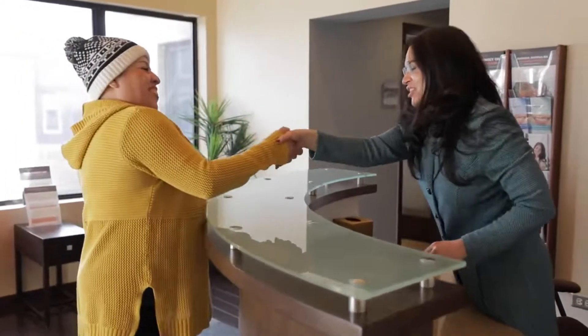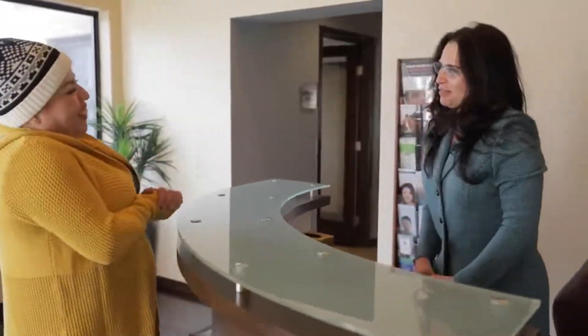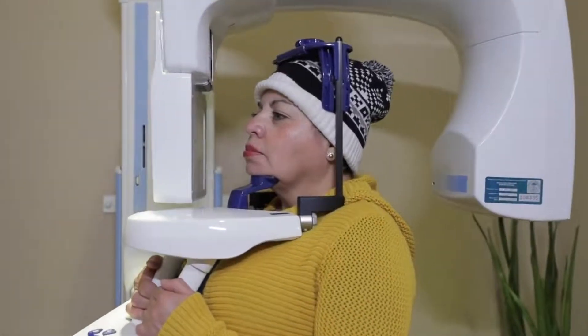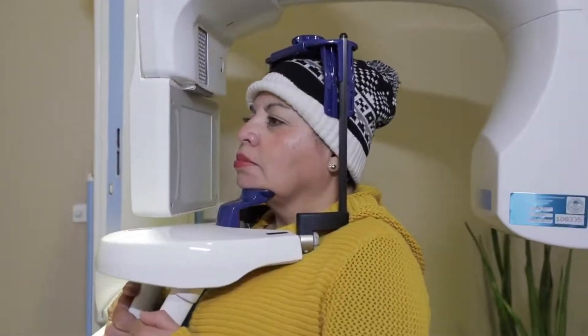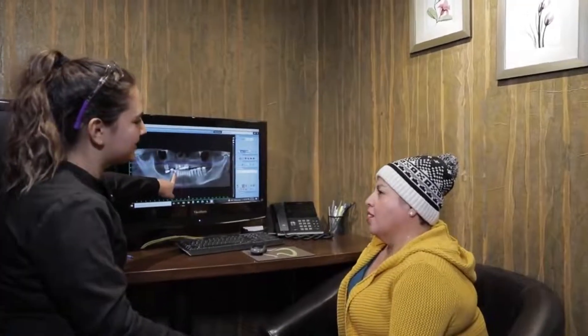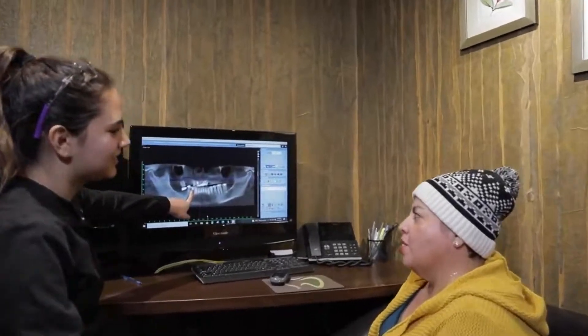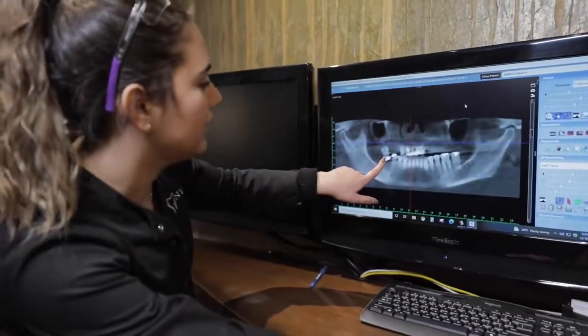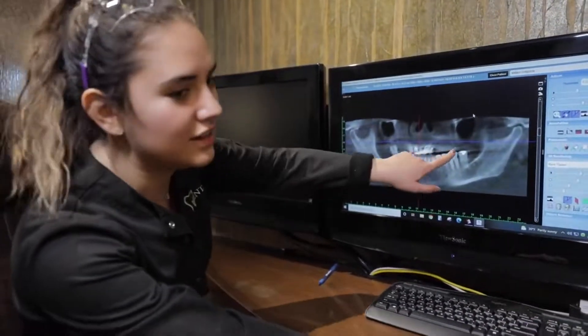Right from when the patient comes in, we take a detailed 3D scan that tells me how much bone the patient has, where the vital structures are — their sinus, their blood vessels, their nerves — so we can plan the length and the breadth of the implant, how many implants it'll take, in detail, even before we do the surgery.